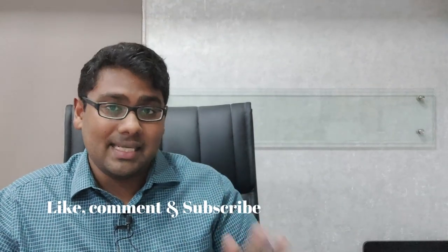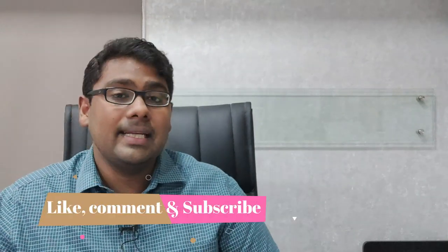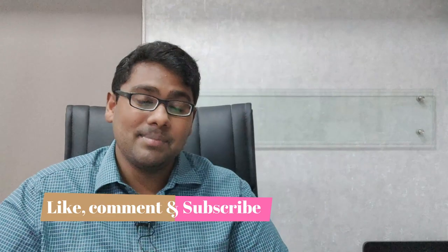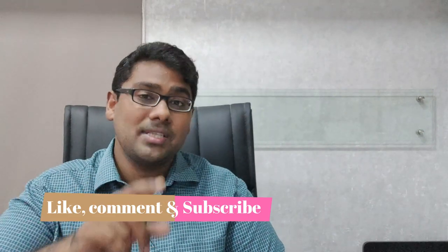So do not worry about the penis size at all. Take it easy. I hope you like this video - like, comment, and subscribe. Share this video with all your friends and loved ones. This is Dr. Shah signing off for now.